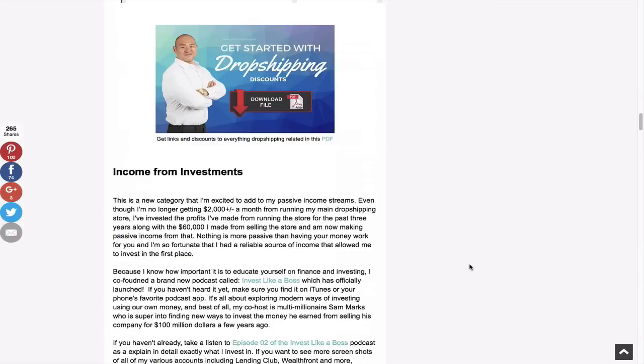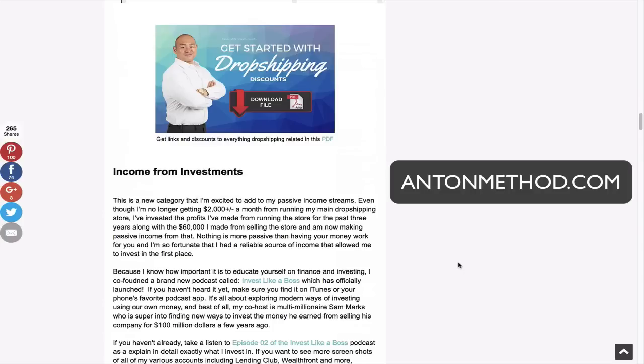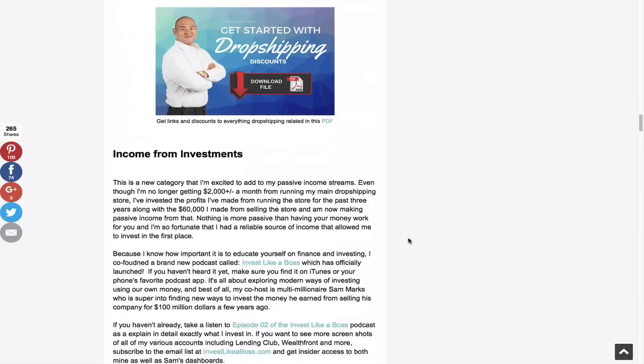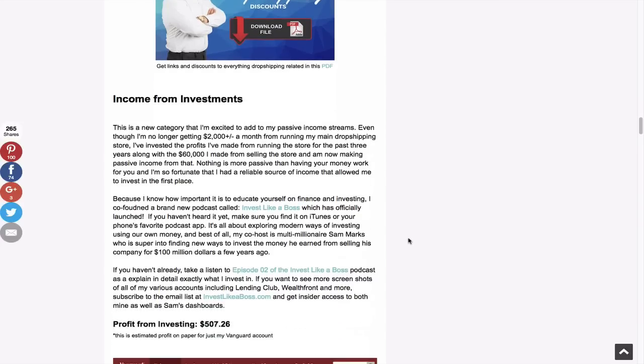So if you wanted to get started with dropshipping, you can check out Anton's course, AntonMethod.com, or you can click the link and get my PDF where I have links to every single thing I use, and includes things like 20% off coupons to Shopify, which ends up saving you a lot of money throughout the years. And you're saving 20% off your bill every month. So no reason not to use it.